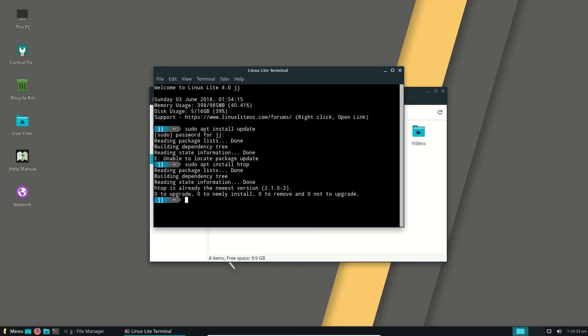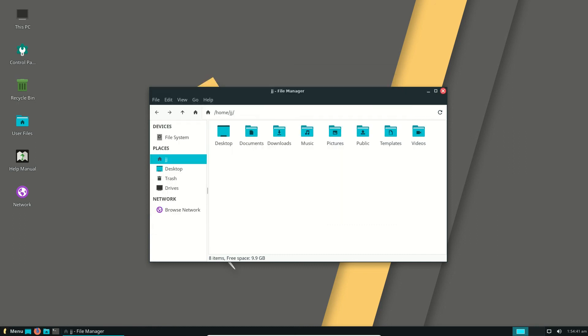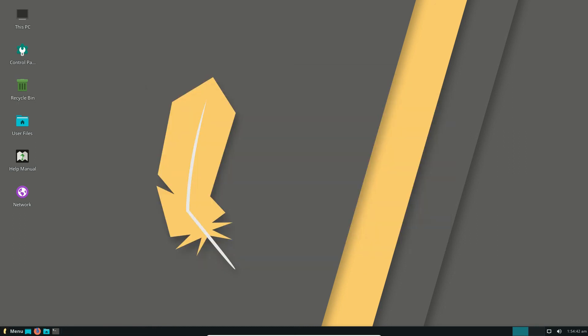So it does use the apt or the apt-get update method there, just like Ubuntu. No surprises there, pretty much, eh guys? So that's pretty much it. Hope you've enjoyed. Super quick, simple look at the latest release of Linux Lite 4.0.